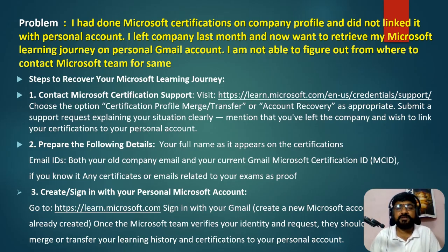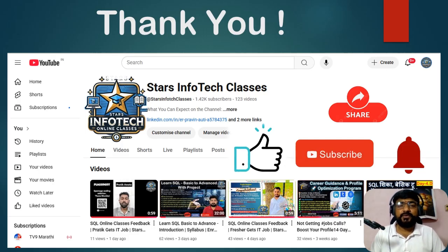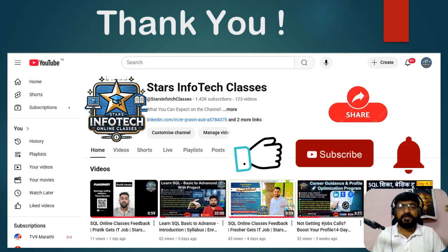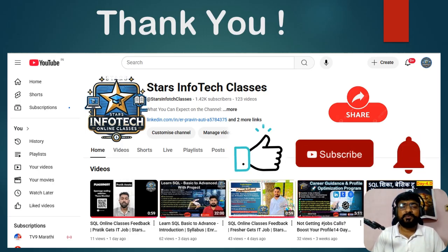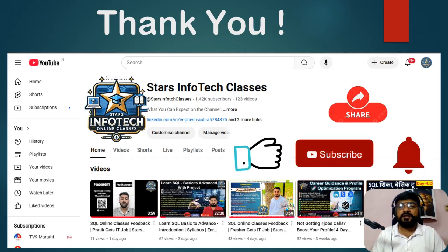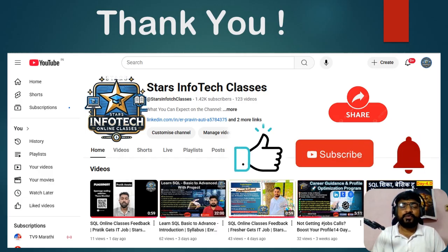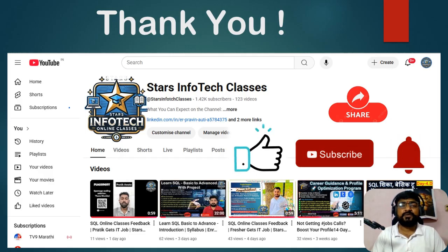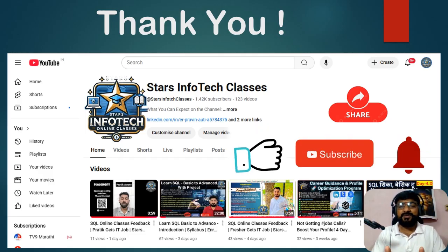Friends, my request is that you simply follow the three steps to link your company profile to your personal account so that your certifications are secured with your personal Microsoft account ID. If you want, I can create a detailed video on this topic — mention it in the comment box. Thank you for watching. If you have any queries, mention them in the comments. If you found this video helpful, please like and share it, subscribe to my YouTube channel, and hit the bell icon for new updates on Microsoft certification. Thank you and happy learning!